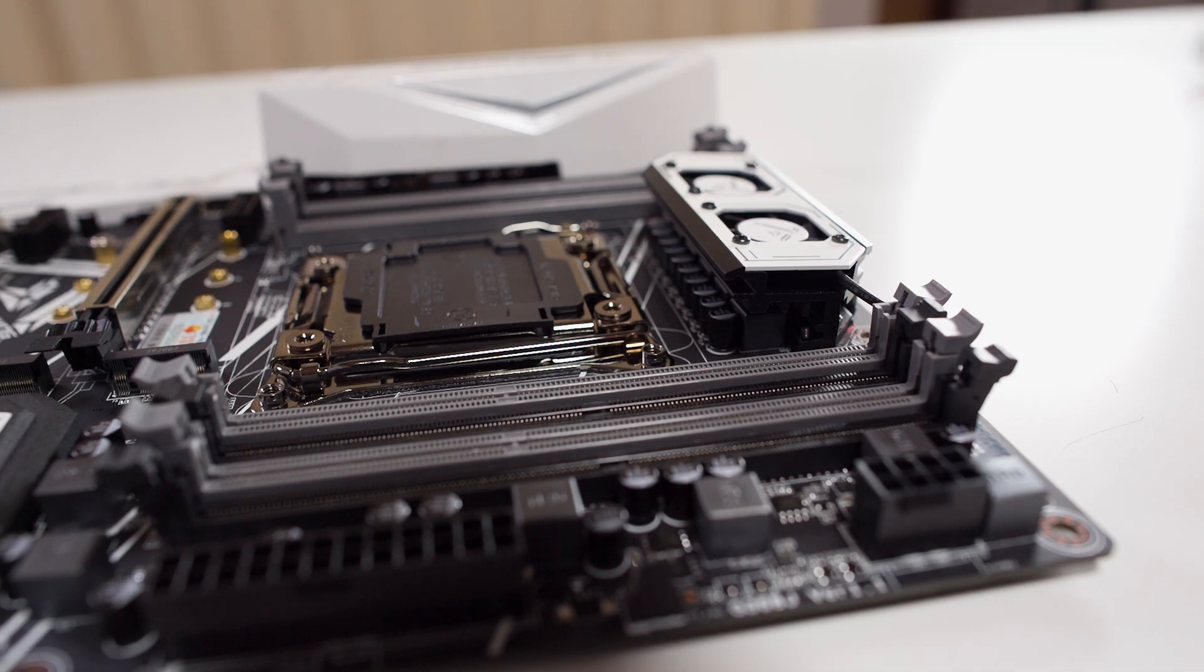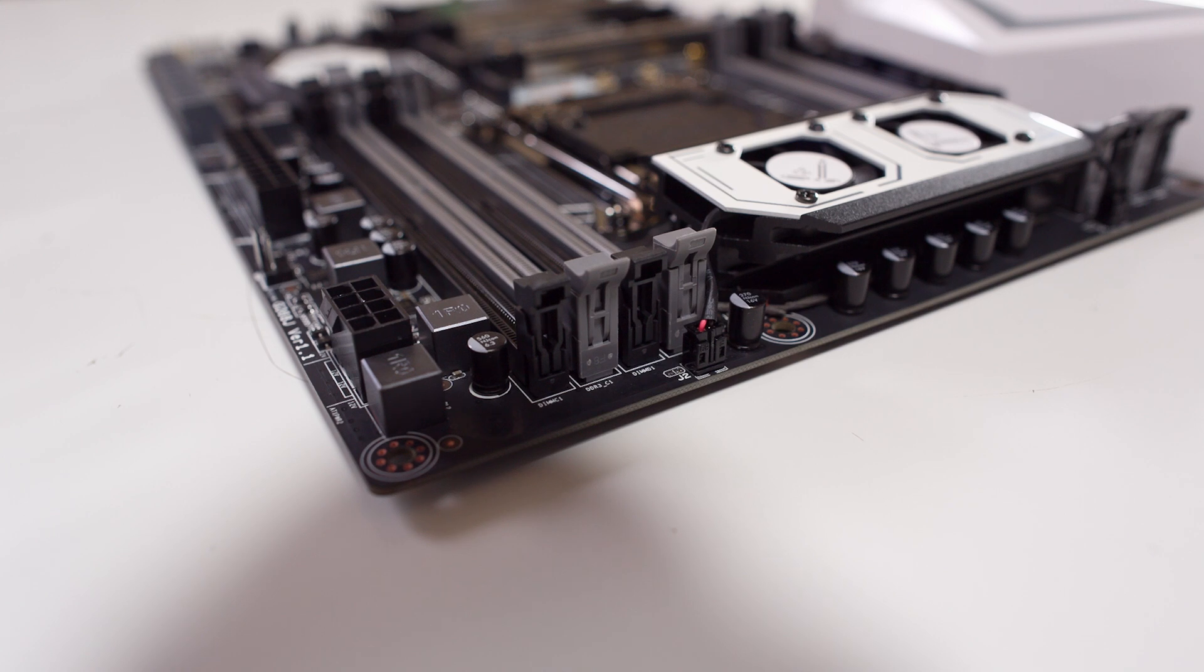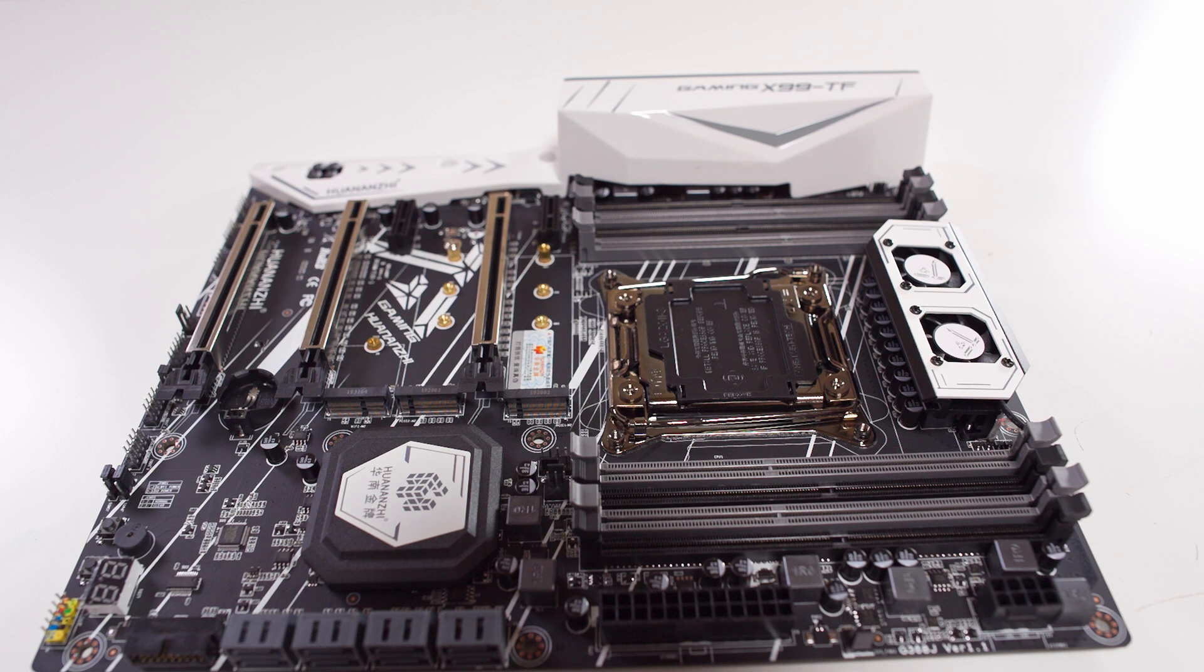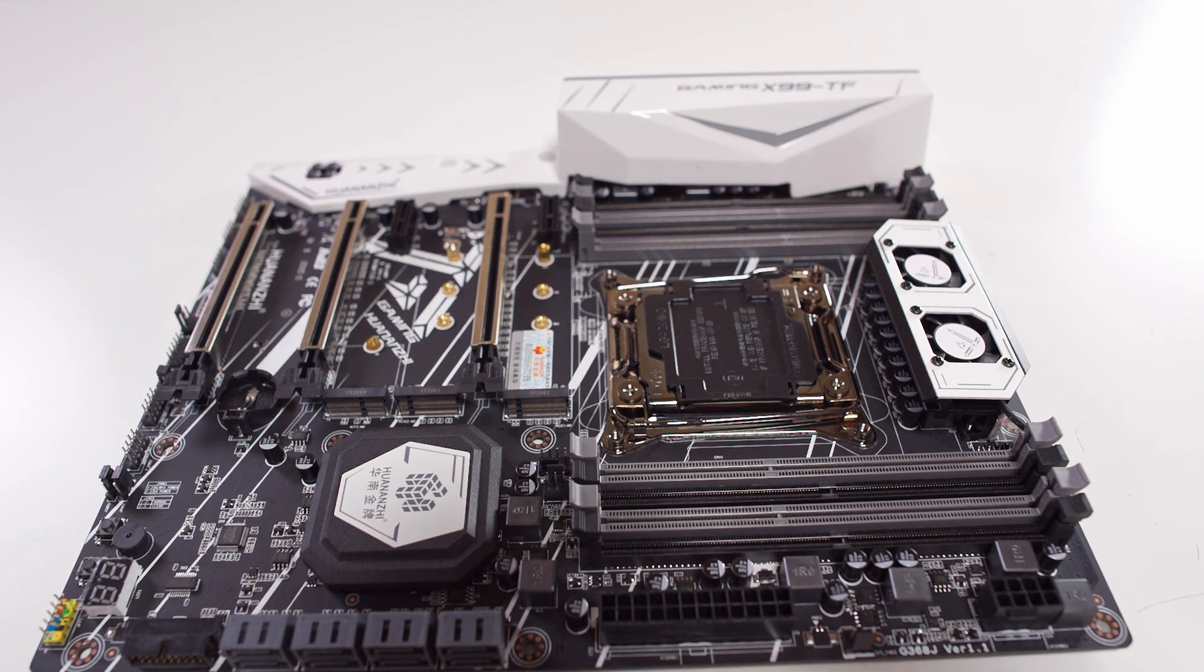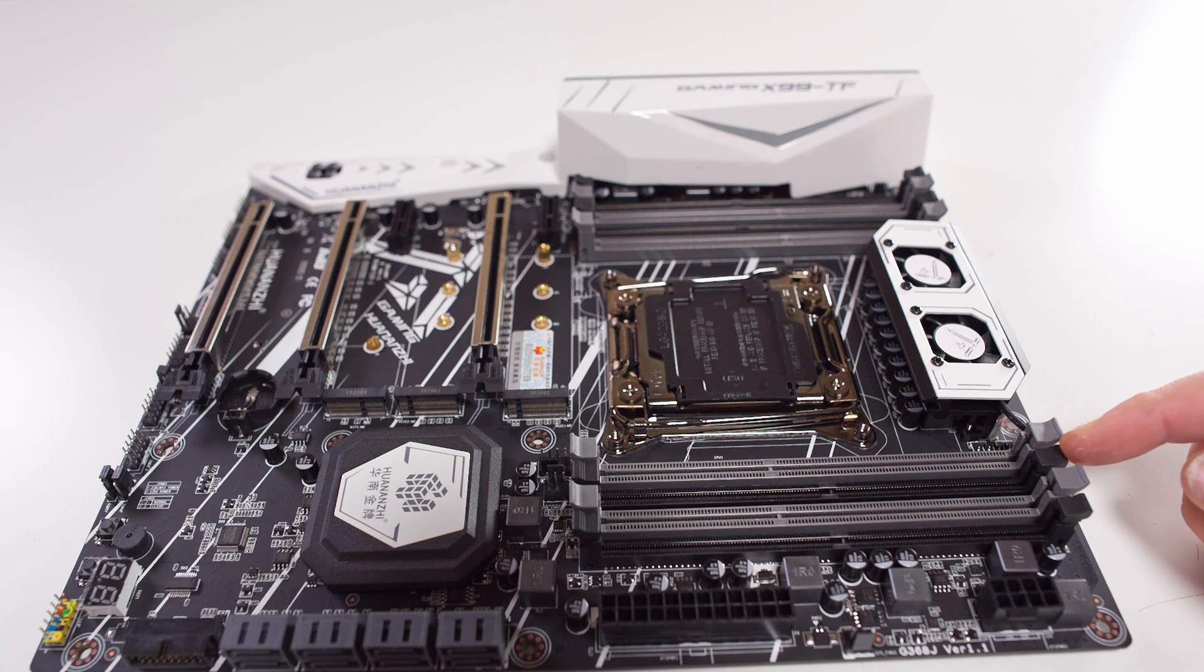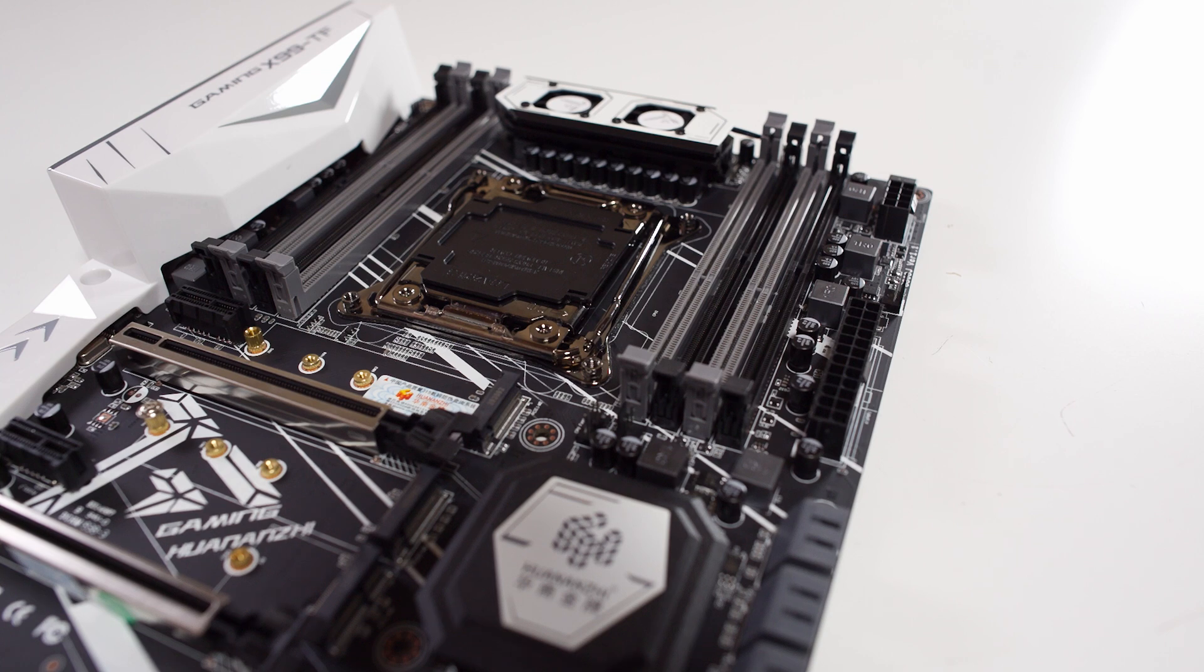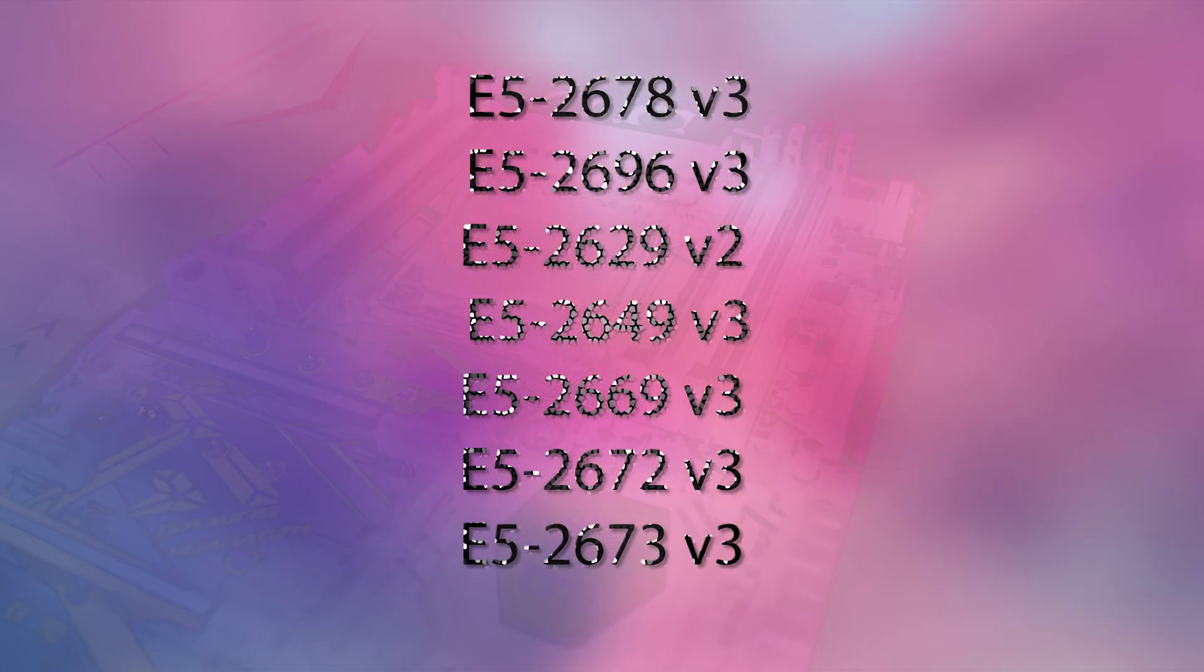But these fans are actually run off two cables, so they're not speed controlled or anything - it's just one setting. For the memory, we can actually use DDR3 and DDR4, but there's a big condition on that: DDR3 is only supported on certain Haswell-E CPUs. Now I'll put those on the screen now. The other condition is they can't be used at the same time - you can only use DDR4 or DDR3.